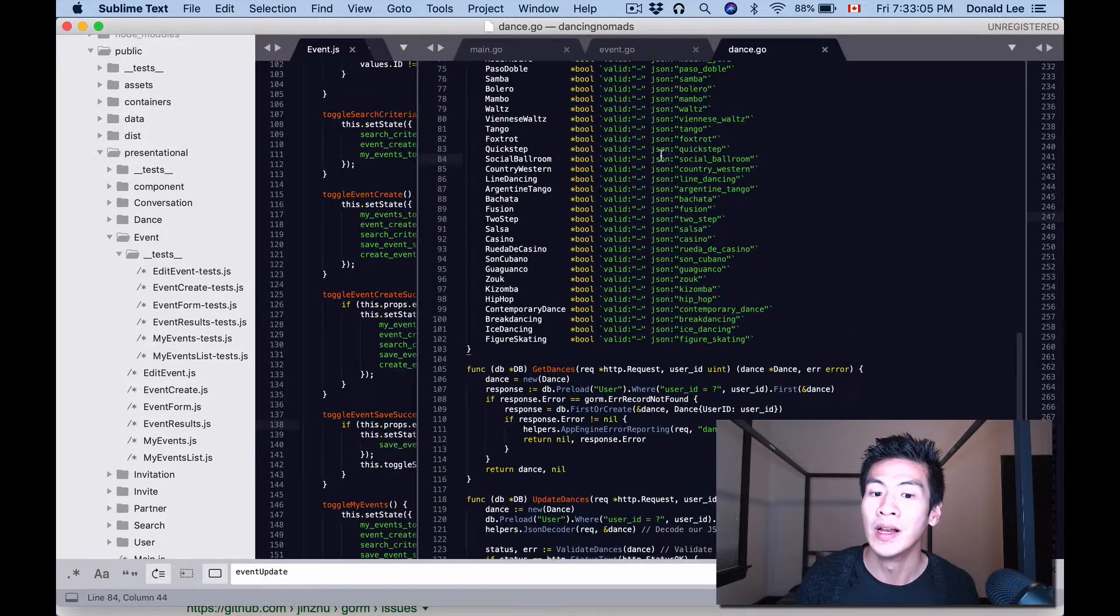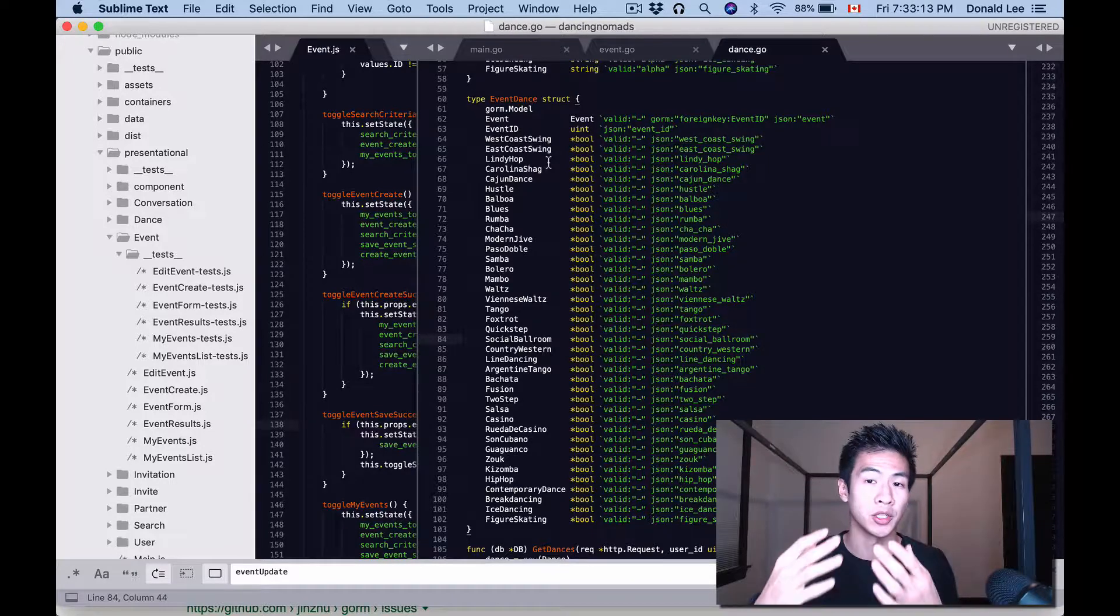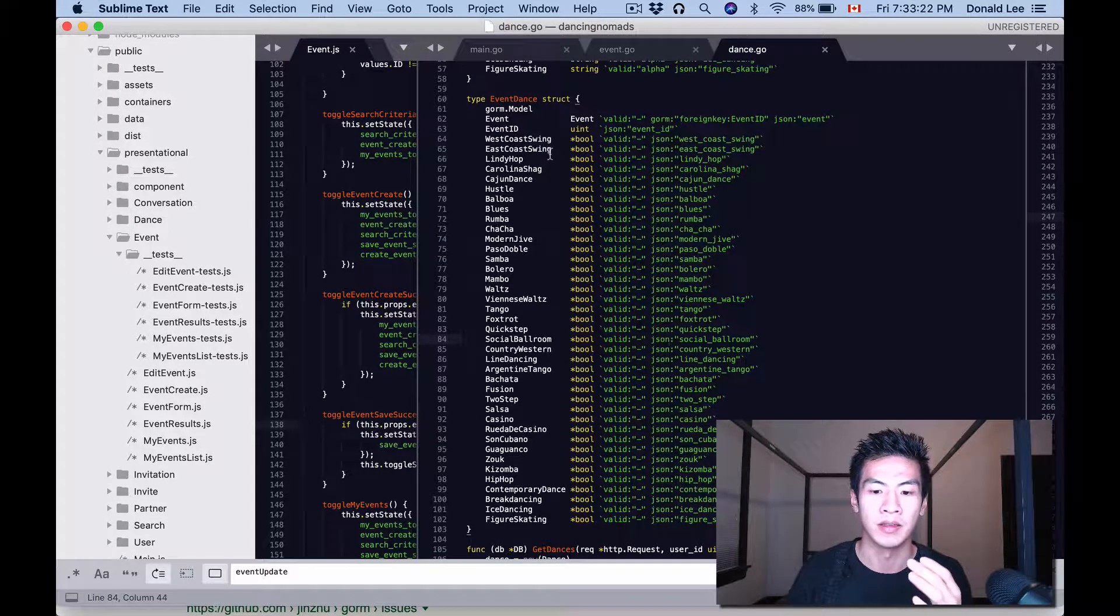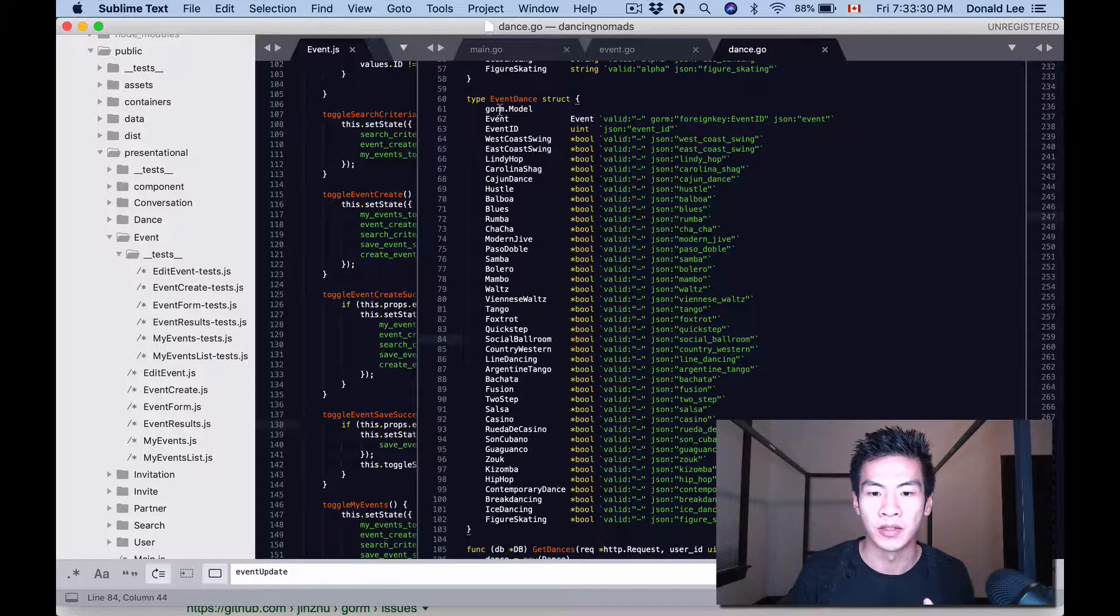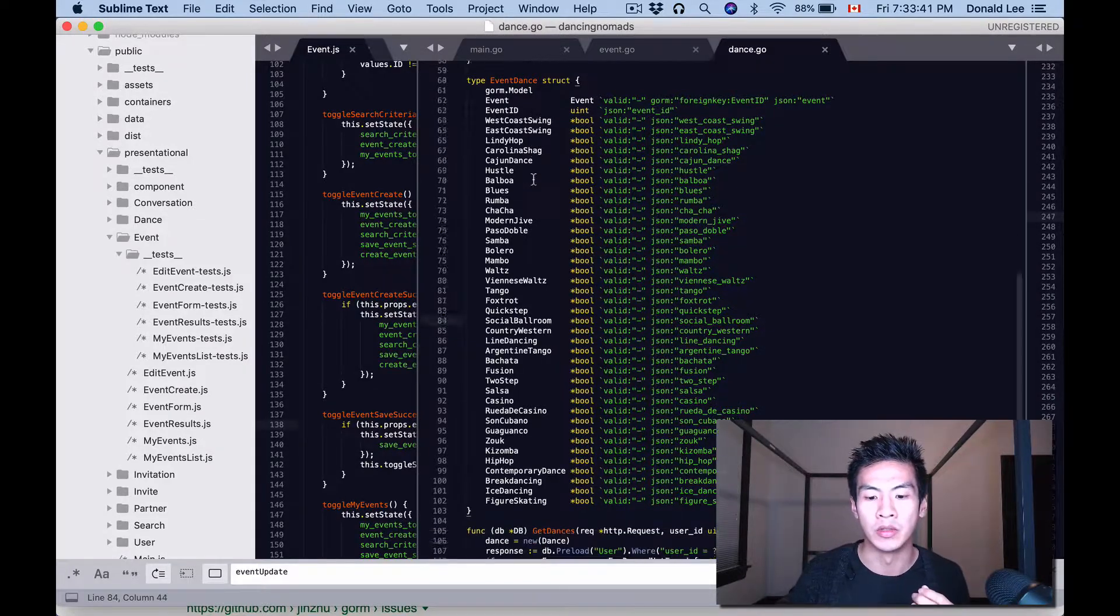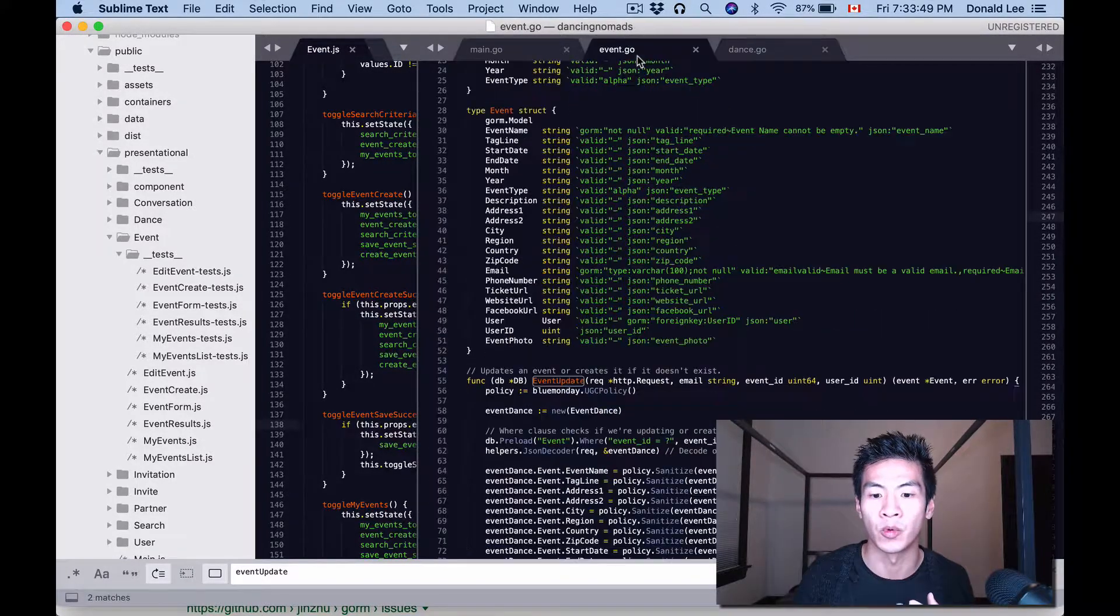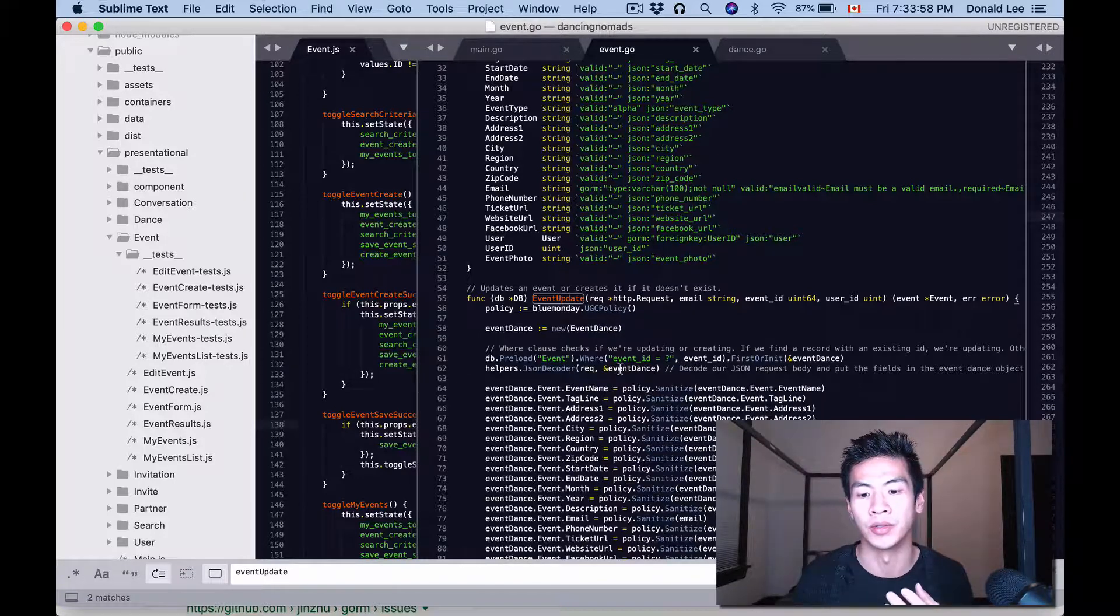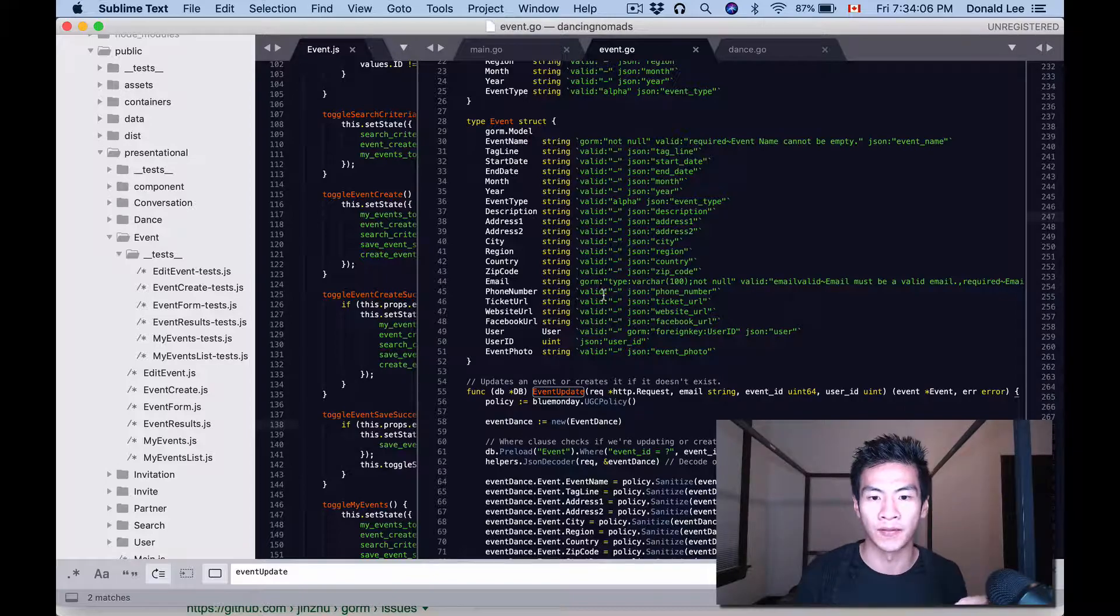What I have here is this type event dance struct. We're building a dance app, so it has a bunch of dances that allows people who are creating events to choose what dances they do at these events. We have all these dances, it's either going to be true or false because they're either going to offer the dance or not. This is attached to an event, it belongs to an event. When we get all the parameters back and we decode the JSON, as we see here in line 121, we're decoding our parameters which is passed back in JSON into event dance.